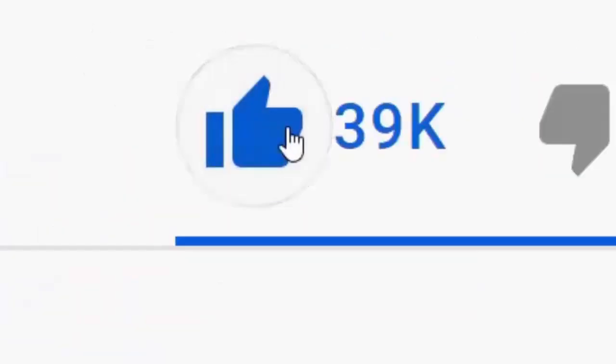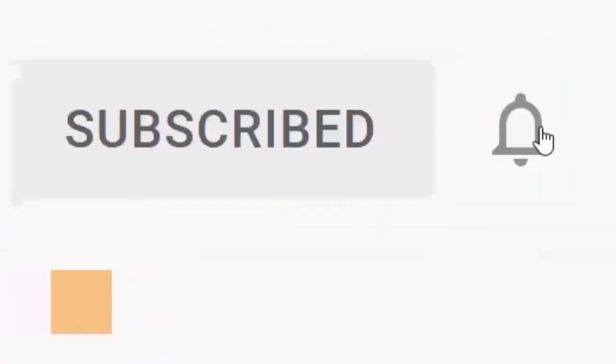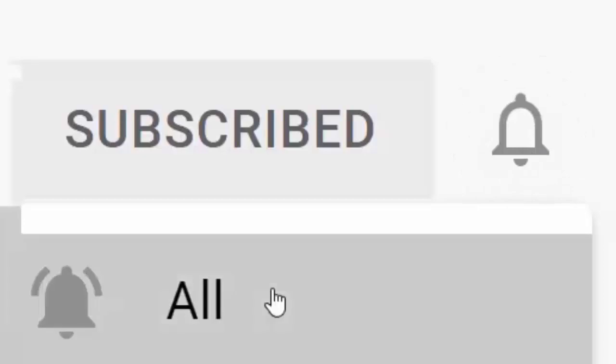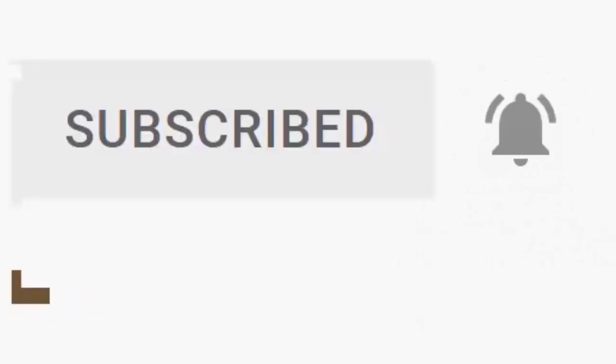Please don't forget to like this video, and if you haven't done so already, click the subscribe button, then click the bell, and then click all. Every like and subscribe helps us make more great videos for you.